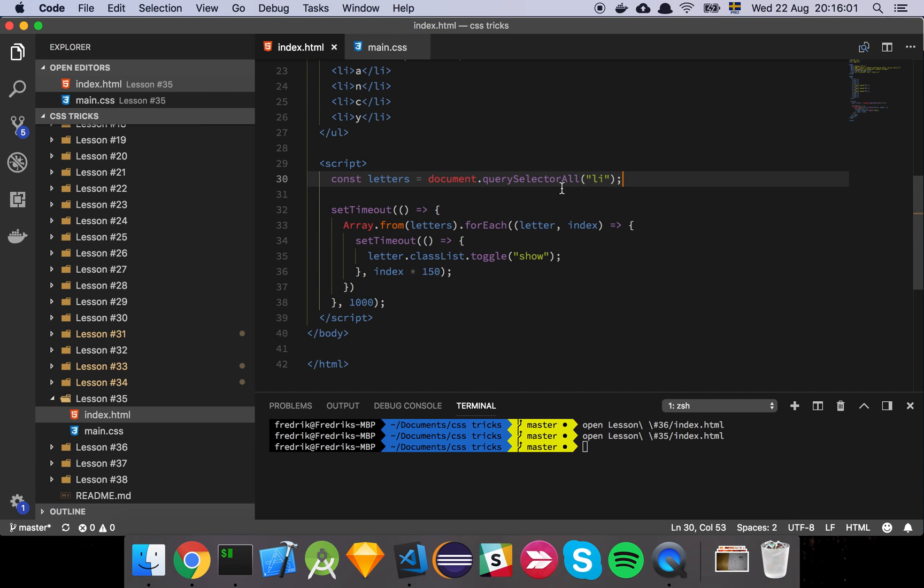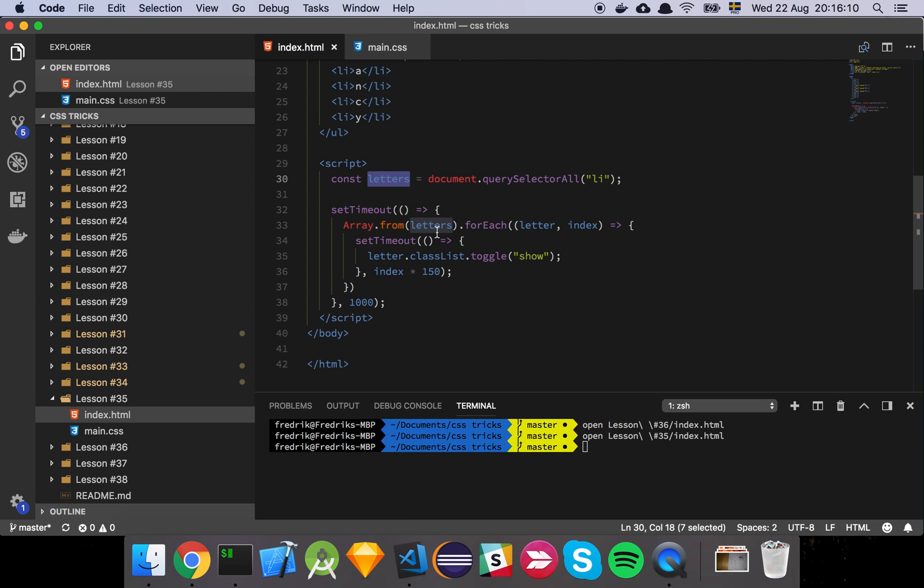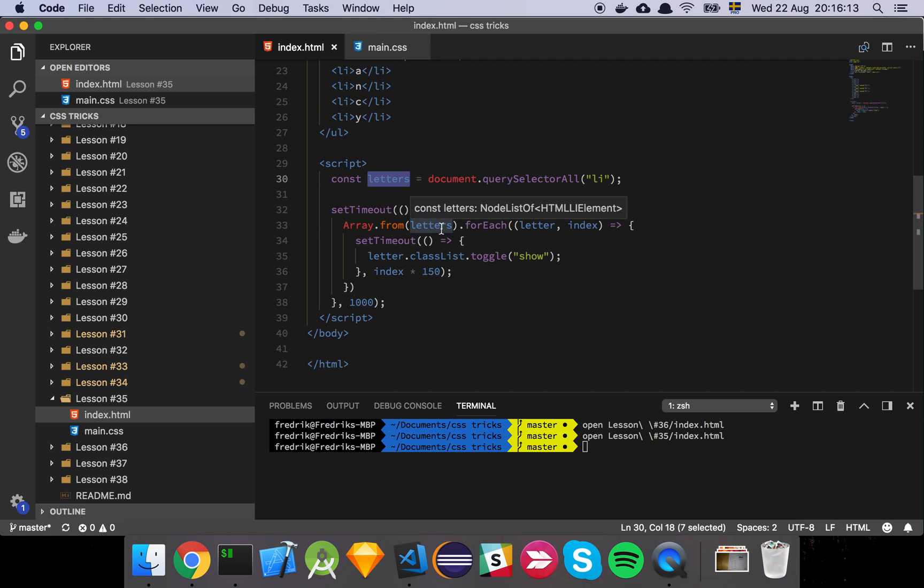So what we're going to do is we're going to grab all the list elements and then we're going to set a timeout. And then we simply convert all these letters to an array because, hey, this is just an iterable or a traversable, depending on what you want to call it.